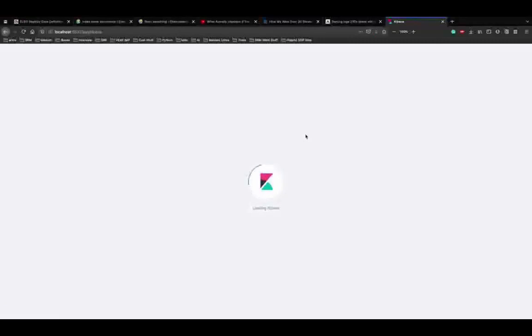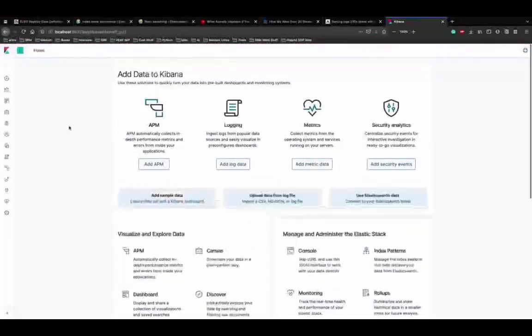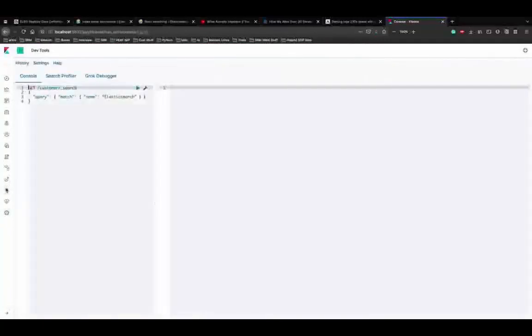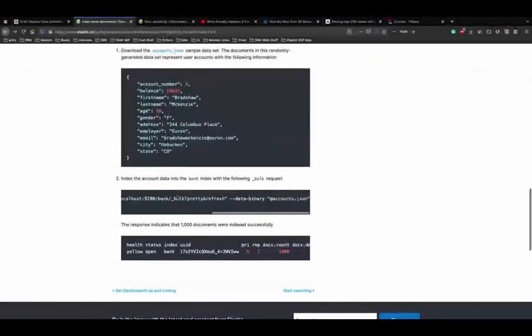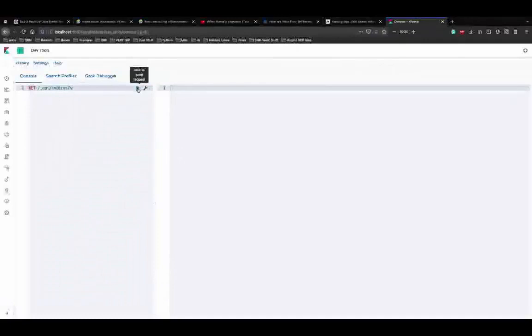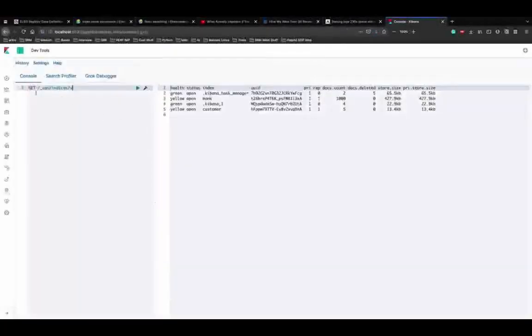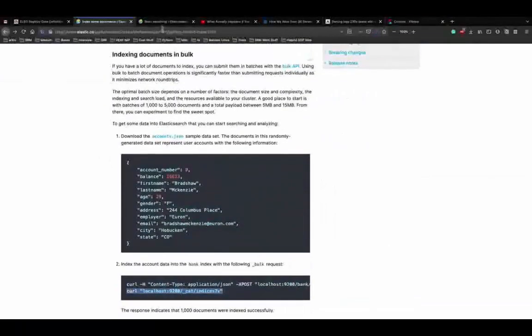Now we have successfully indexed some data. Let's start searching. Remember that Elasticsearch is a NoSQL database - everything is in JSON format with key-value pairs. Even when searching, you use JSON format with REST APIs to perform the search. This makes it intuitive because you can form JSON files and read them as plain English.